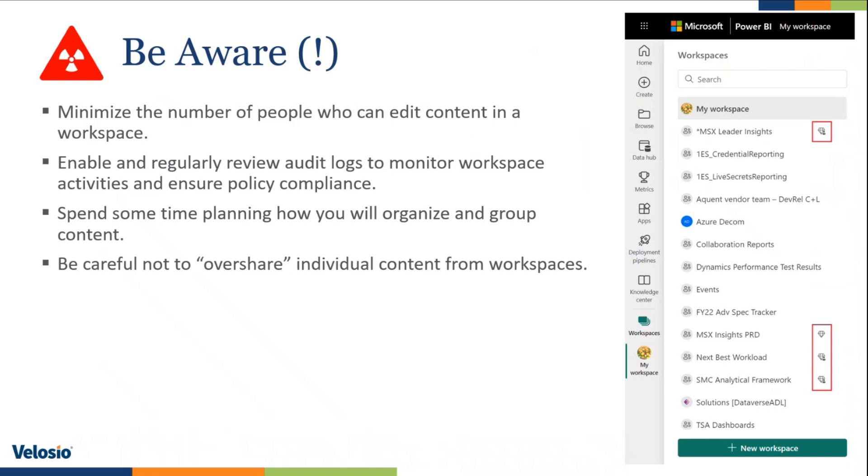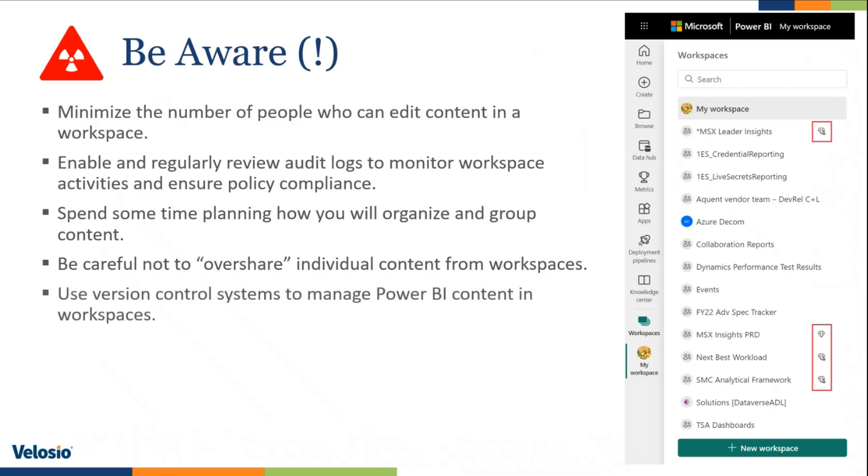Be careful not to overshare individual content from workspaces. So on top of sharing the entire workspace, there is a share button right within the workspace that allows you to share individual content out of the workspace. So just be careful not to overshare and make sure that the right people are allowed to share out of that content so that you don't have content floating around and access floating around your organization.